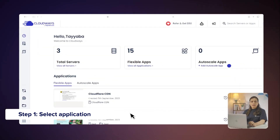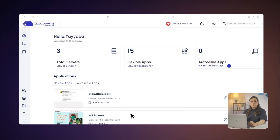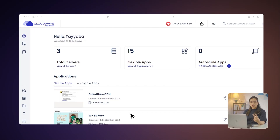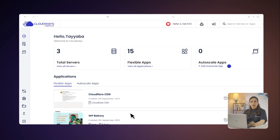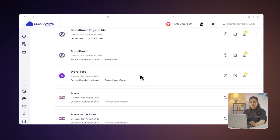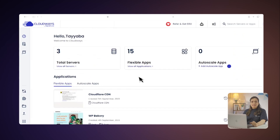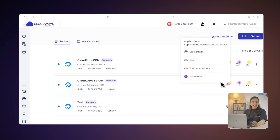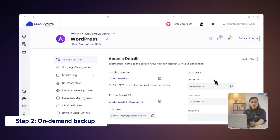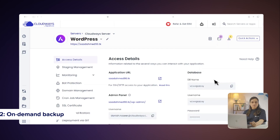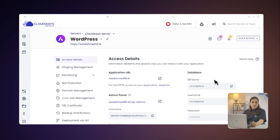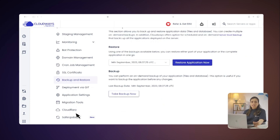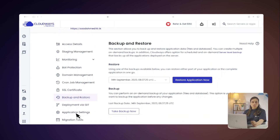Step 1: Select Application. To backup a specific application, you have two options. The first includes clicking on the Application tab from the top menu bar and choosing your desired application. Another option is to select the server where your application is deployed and click on the www option to access the application. Step 2: Take On-Demand Backup. Under Application Management, click the Backup and Restore option on the left side. Here, you can create multiple on-demand backups for your application data.